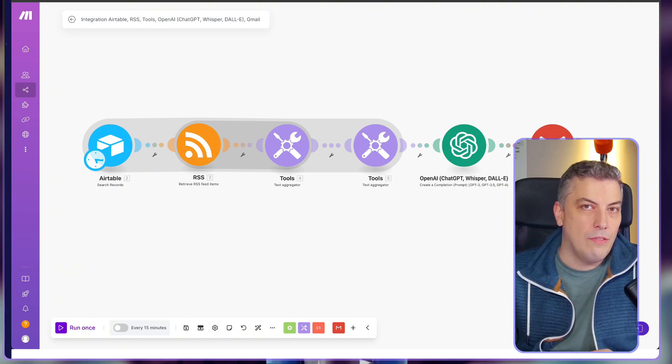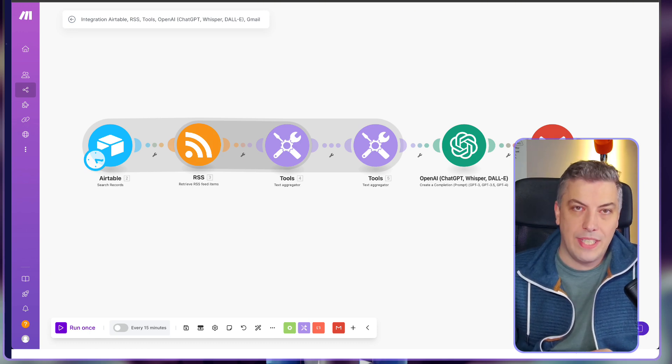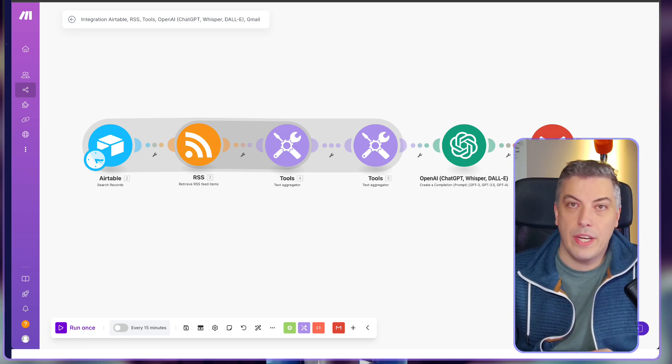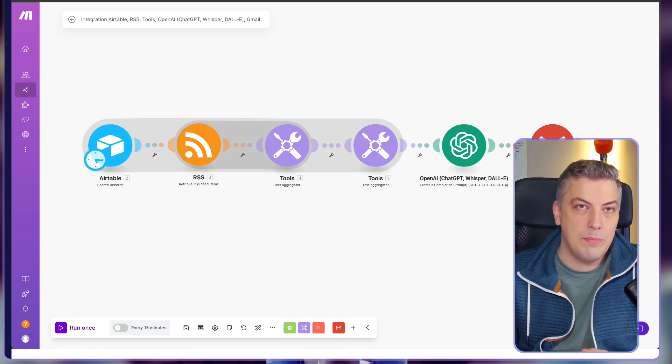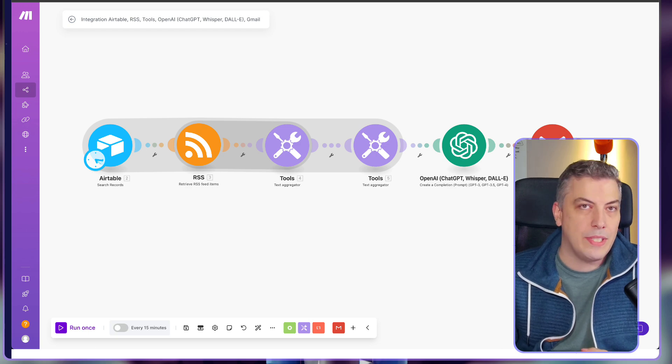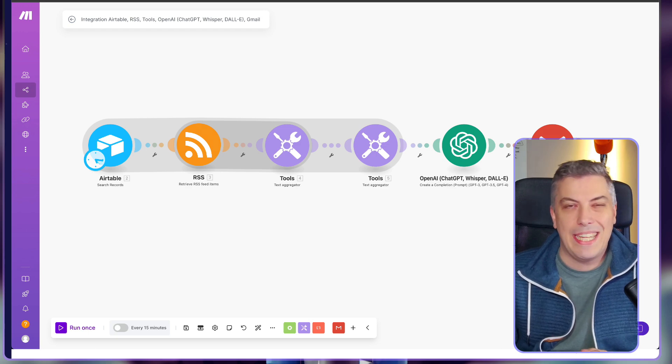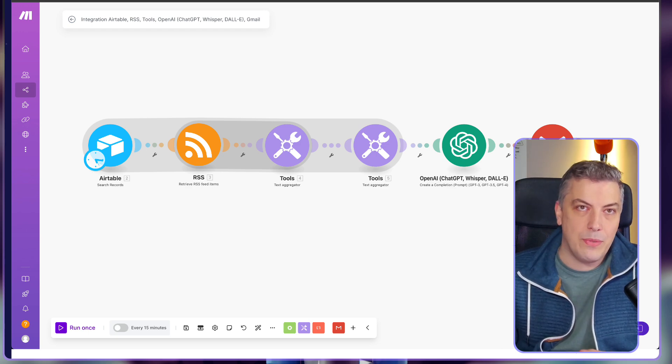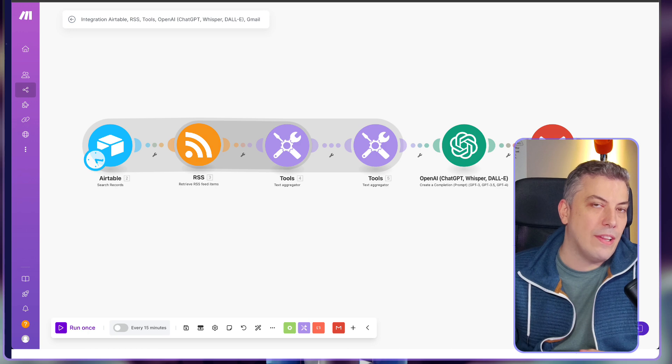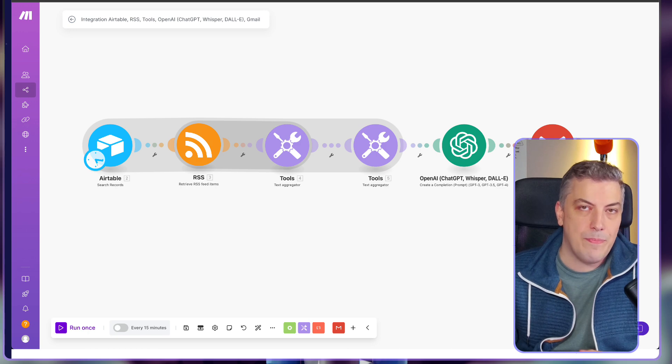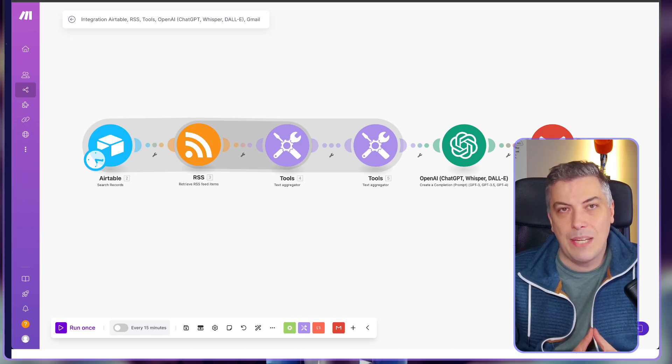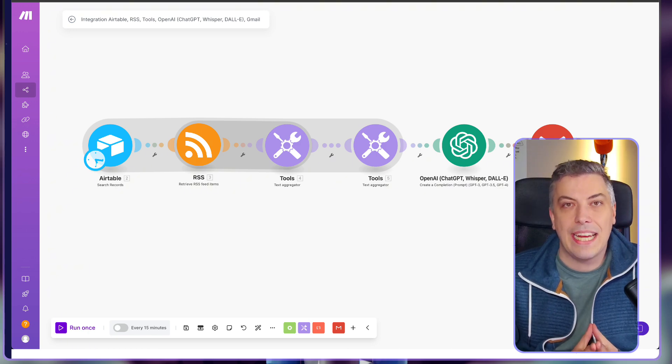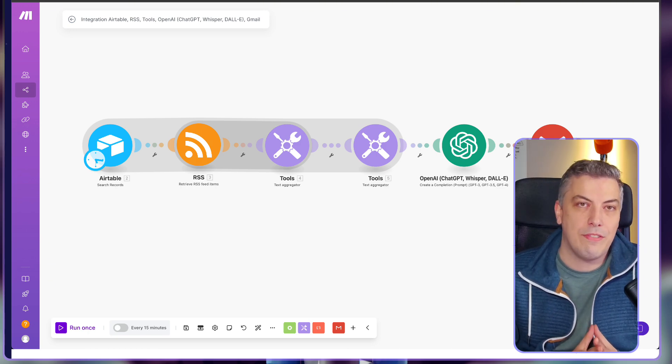We live in a world overflowing with content, especially in AI where new shiny objects come and go daily. It's all about finding what matters to us and filtering out the noise. That's exactly what this daily automation is doing for me.